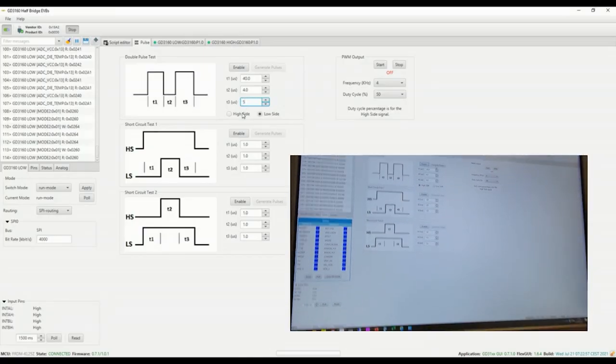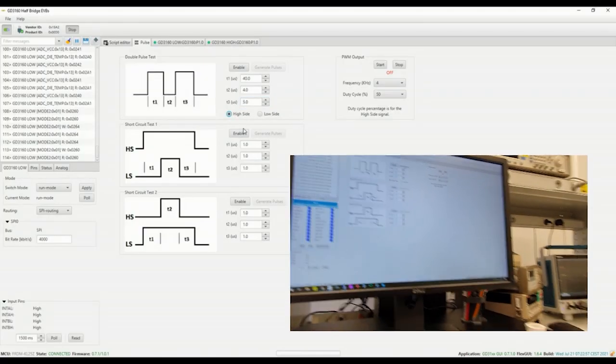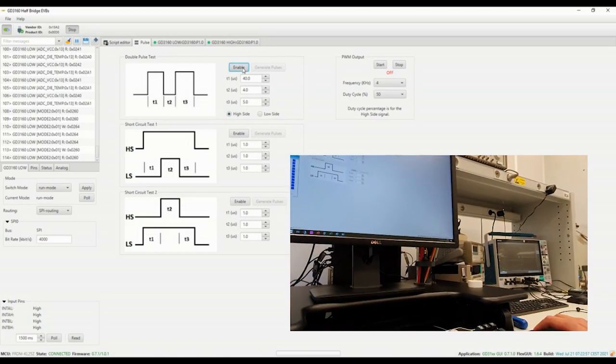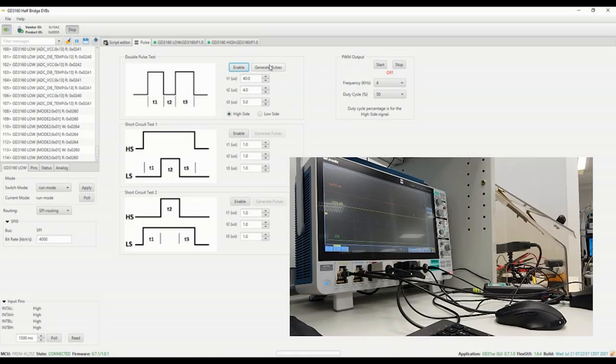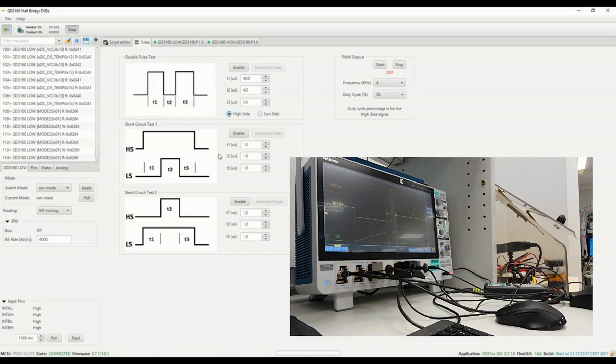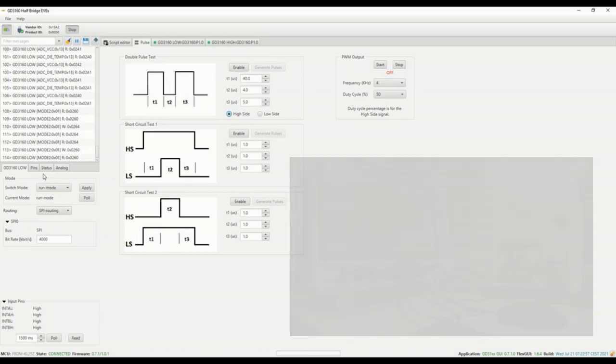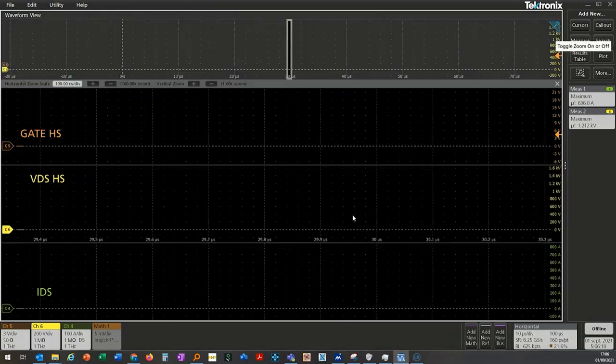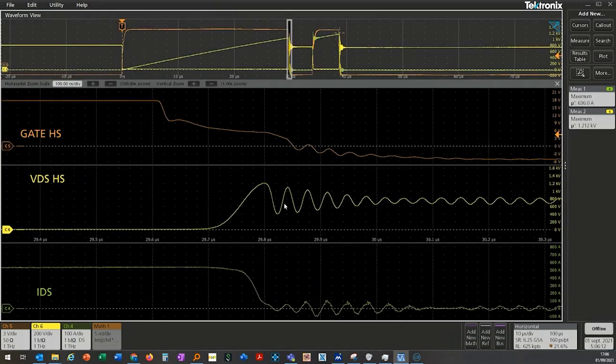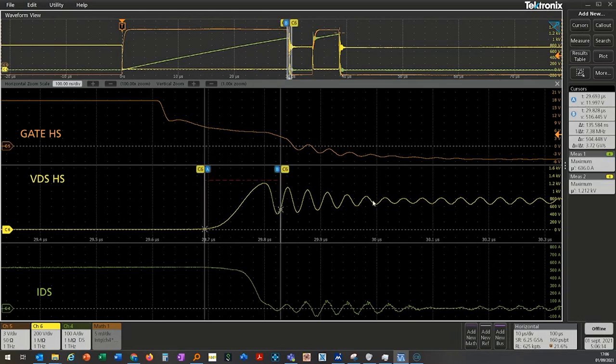Now that the timing are set according to a current need we can load this setting to the MCU and enable the pulse. Here is a screenshot of what we obtain. In these conditions the double pulse was made at 850 volts and around 550 amps for the turn-off and the turn-on conditions.